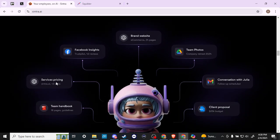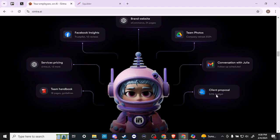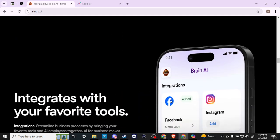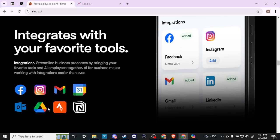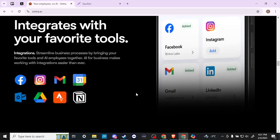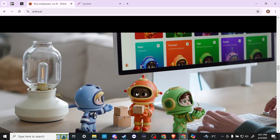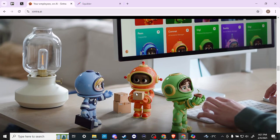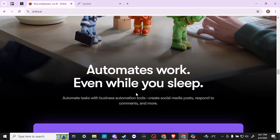You can see here, team handbook, services pricing, Facebook insights, brand website, team photos, conversations with Julia, client proposals. Here we have brain AI integrates with your favorite tools. It's going to integrate with whatever platform you might be using, Facebook, Instagram, Google, Google calendar. That's just going to make your AI employees be more tuned in to what it is your business needs are. The way that it works is you have different subscriptions, depending on which AI character you want to take advantage of. There is a pro subscription that gives you access to all of the different AI characters.